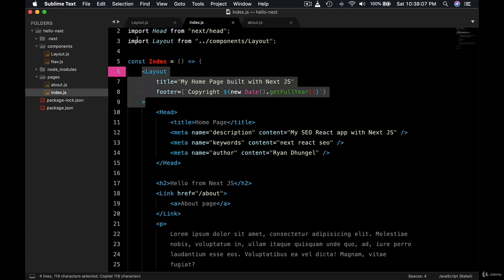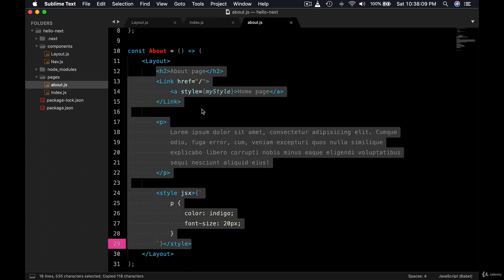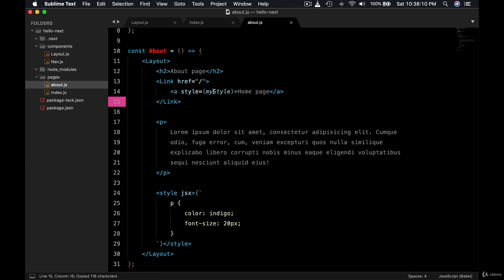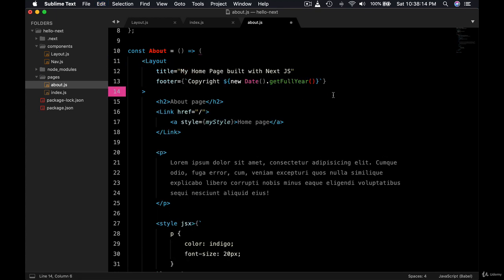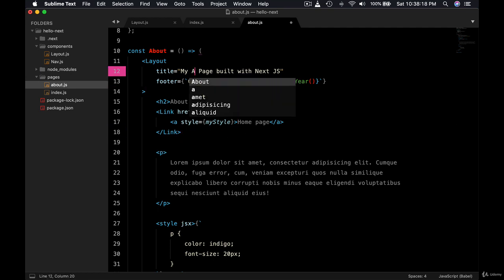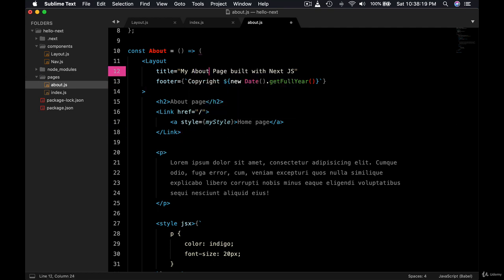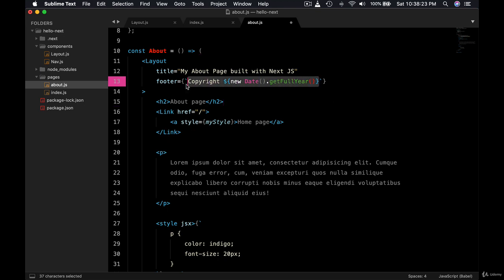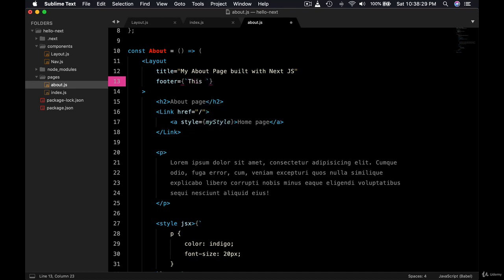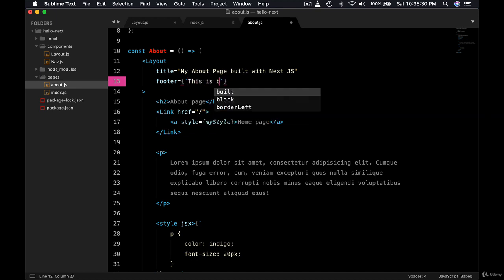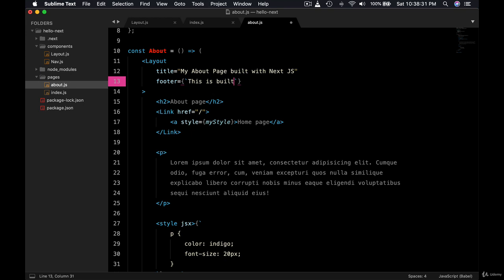We can do something similar. So let's copy and let's go to about, and here let's replace this with this, and we can say something like my about page. And if you feel like displaying something different in the footer, this is built by Ryan or something.